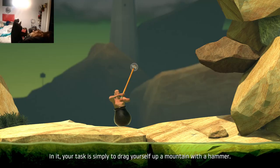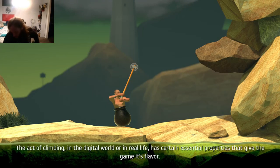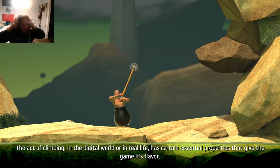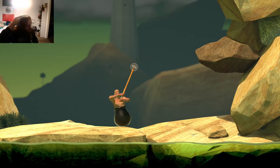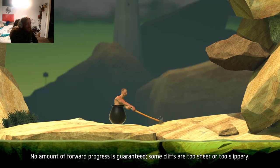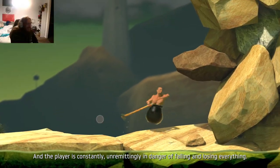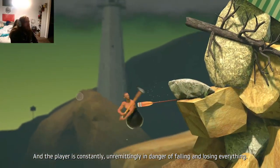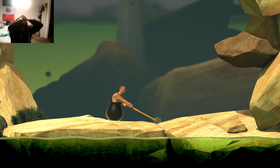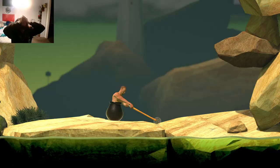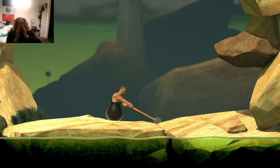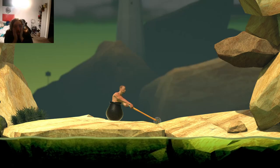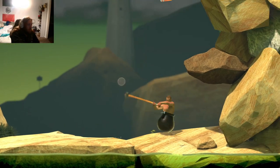And it's one of the most unusual and unfriendly games of its time. Nope. Nope. Nope. In a minute, your task is simply to drag yourself up a mountain with a hammer. And that act of climbing, in the digital world or in real life, has certain essential properties that give the game its flavor. Shut the fuck up. Jesus Christ. No amount of forward progress is guaranteed. Some cliffs are too sheer or too slippery. And the player is constantly, unremittingly in danger of falling and losing everything. Thank you. Fuck off. Ha ha.